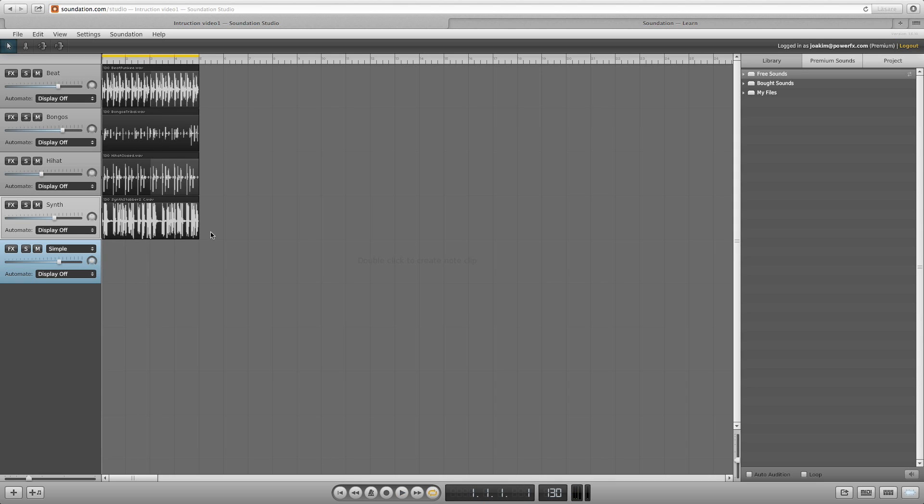Next we can change the stereo position of a channel. Do this with a pan knob. Clicking and dragging up or down changes the audio either to the left or to the right.